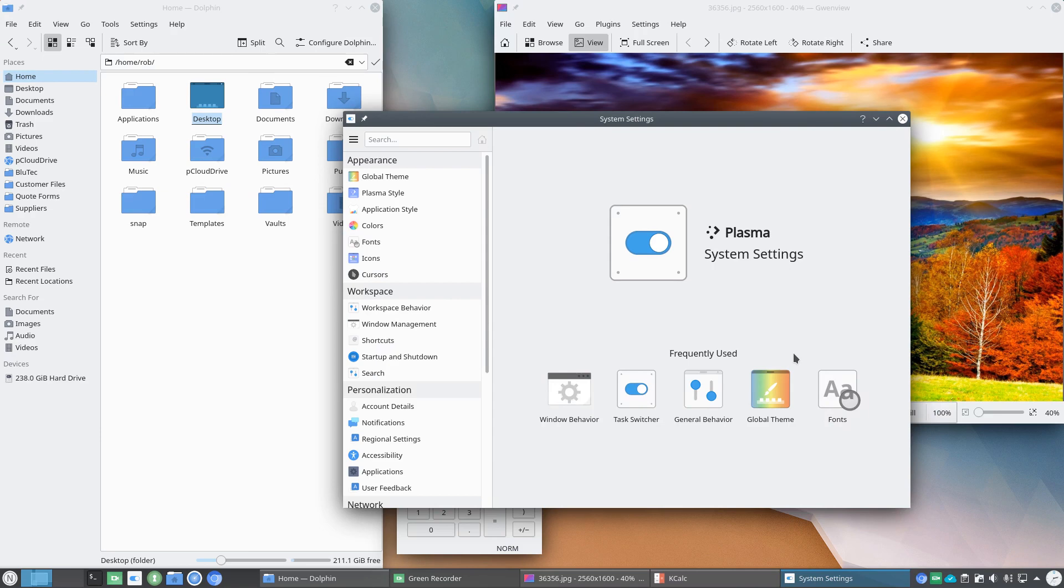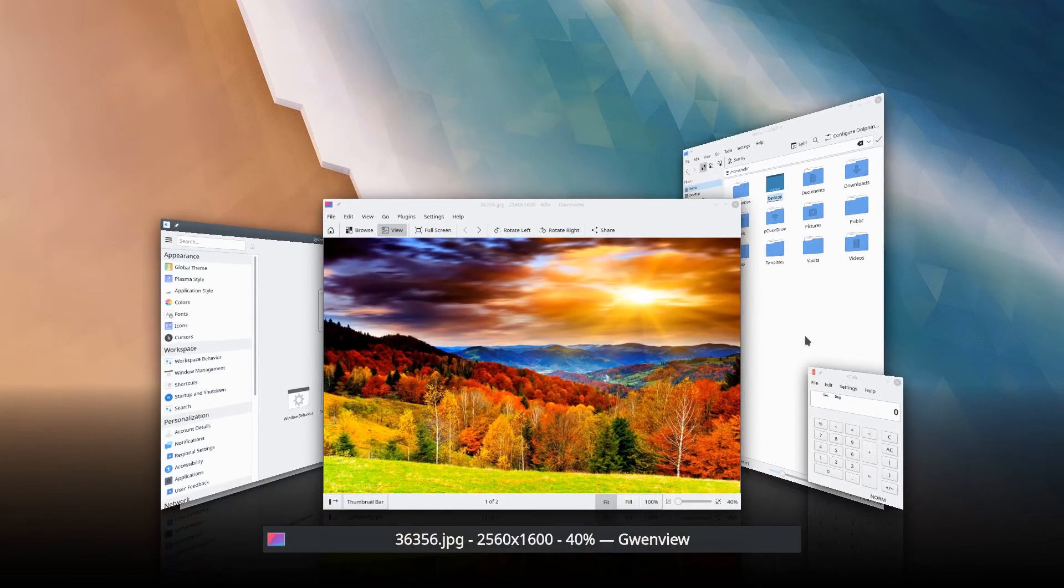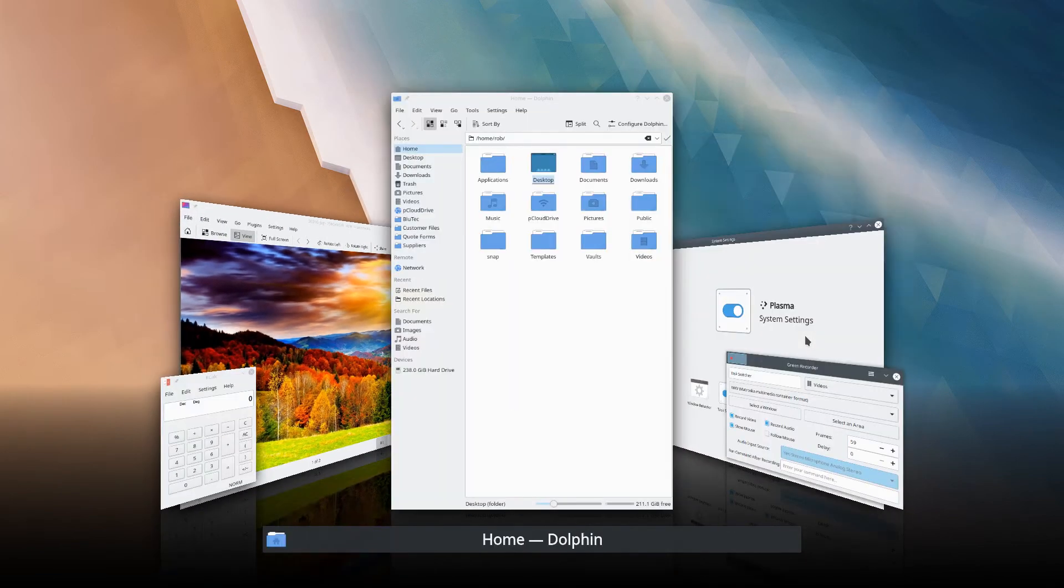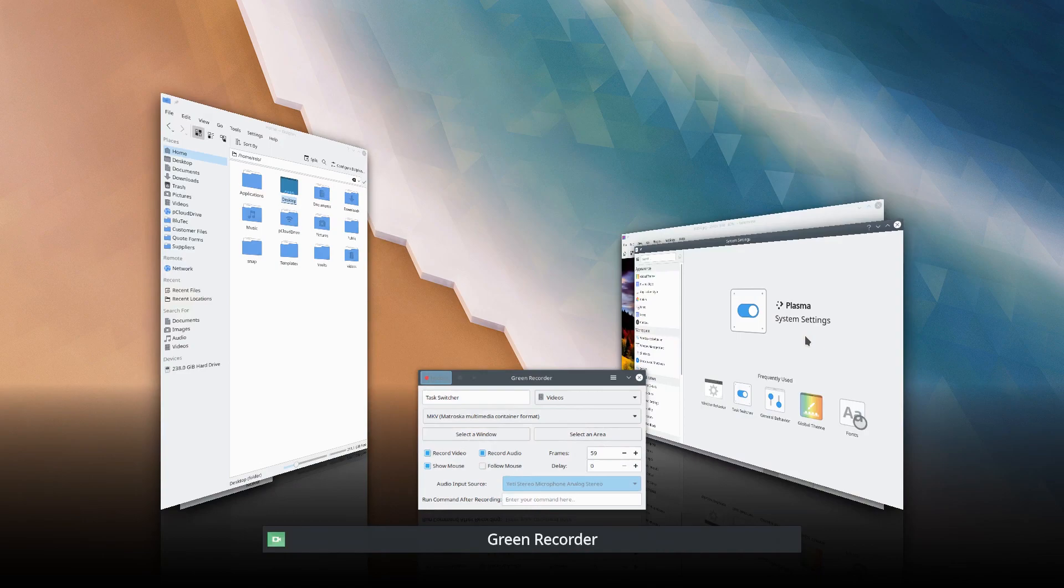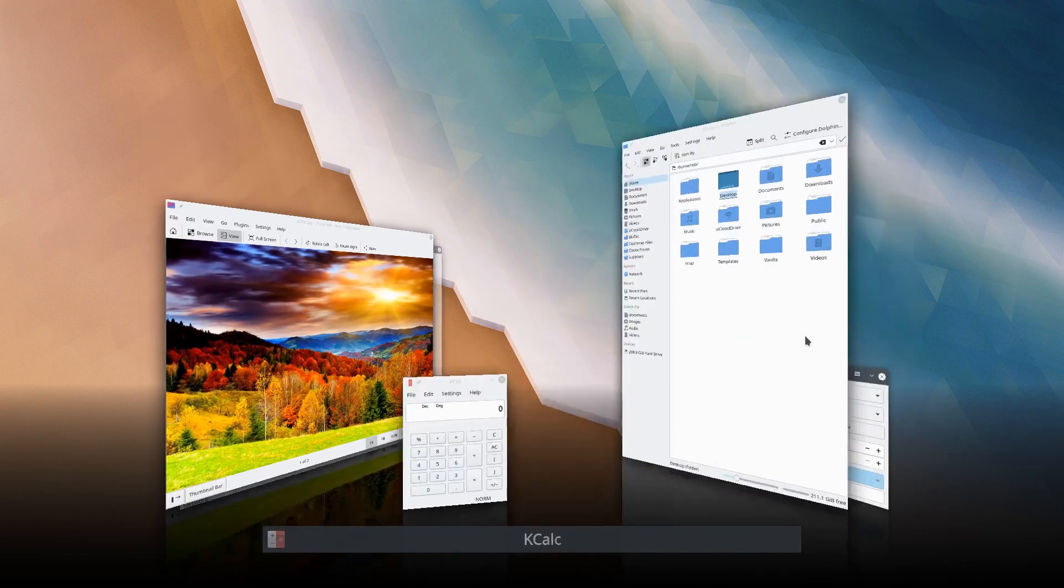It's a follow-up to the previous video on Plasma 5.18 where I had a viewer request talking about the task switcher in this particular mode. So what I'm going to do here is hit Alt-Tab on the keyboard and you'll see this cascading view.